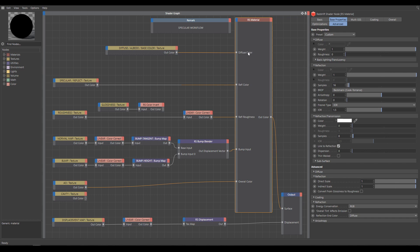Because specular Albedo stores color information differently than metalness Albedo. In specular Albedo, metallic materials are represented by black color. But metalness Albedo contains also metal's color information. So that's the main reason why it's very important to use the proper color map.